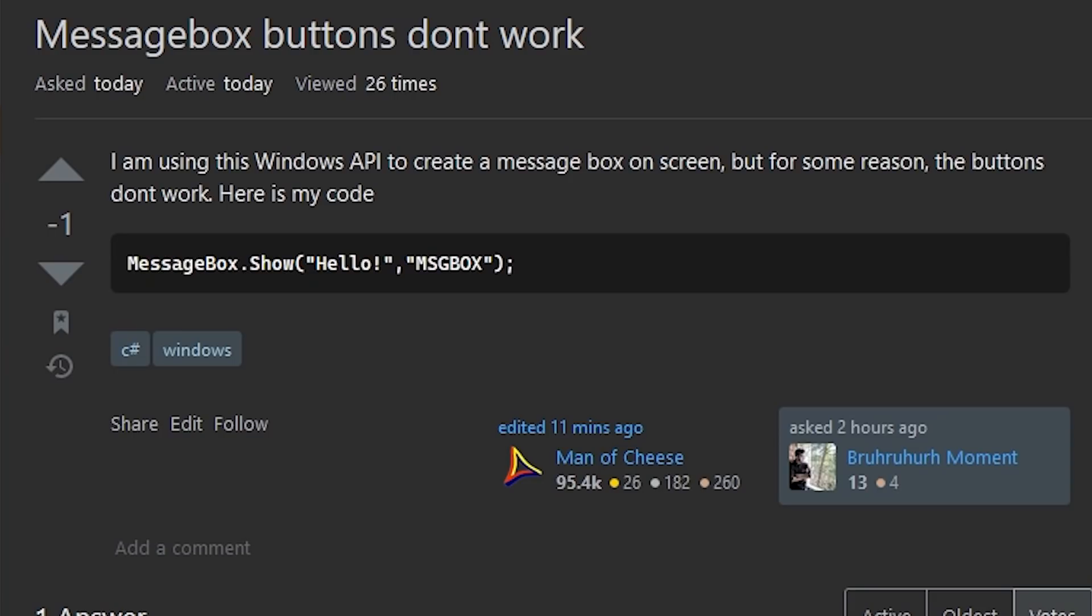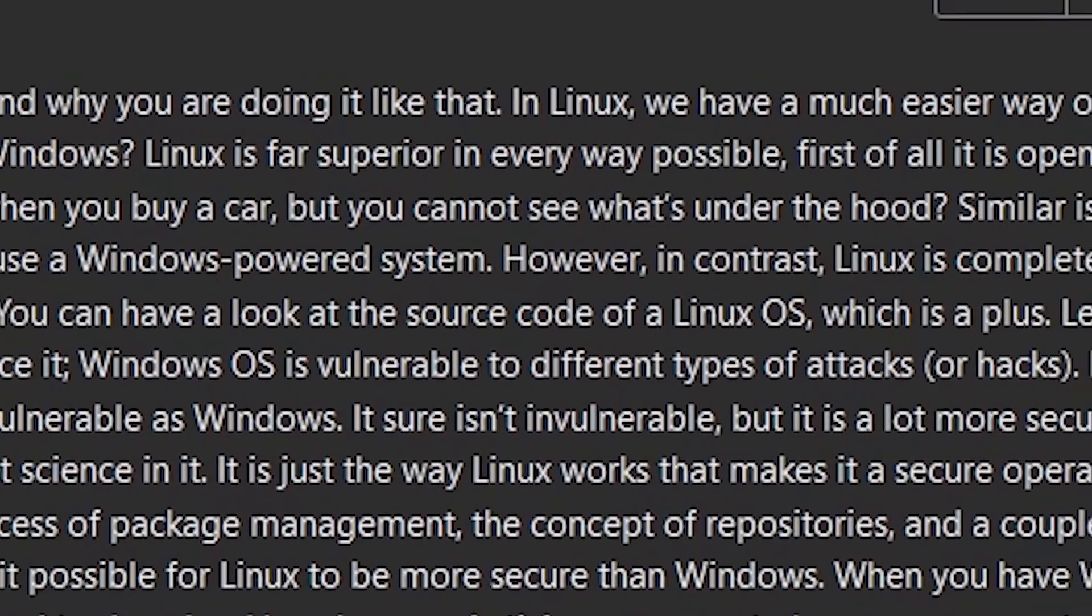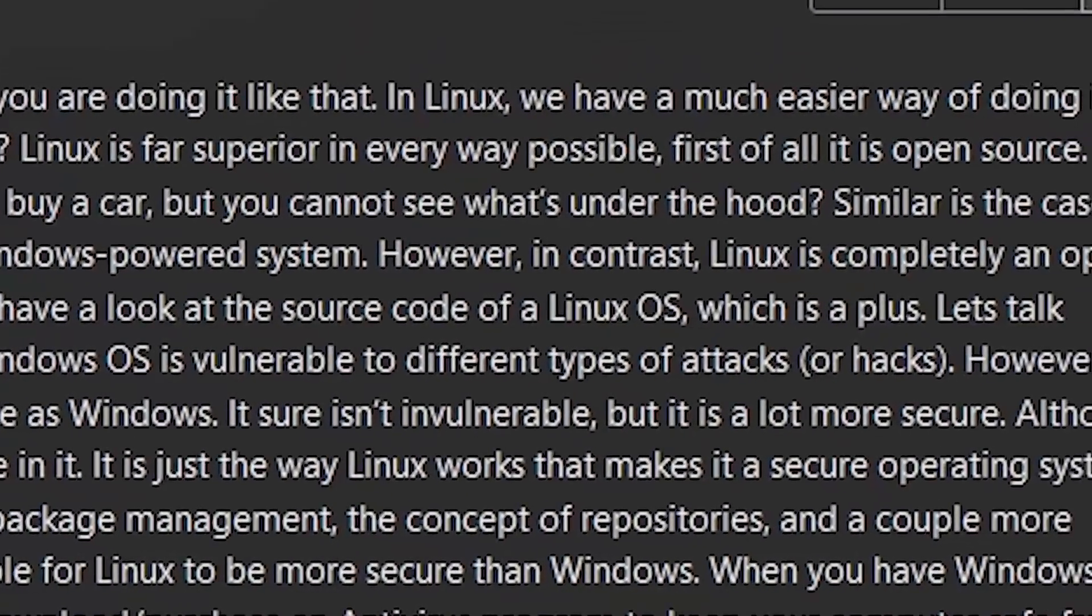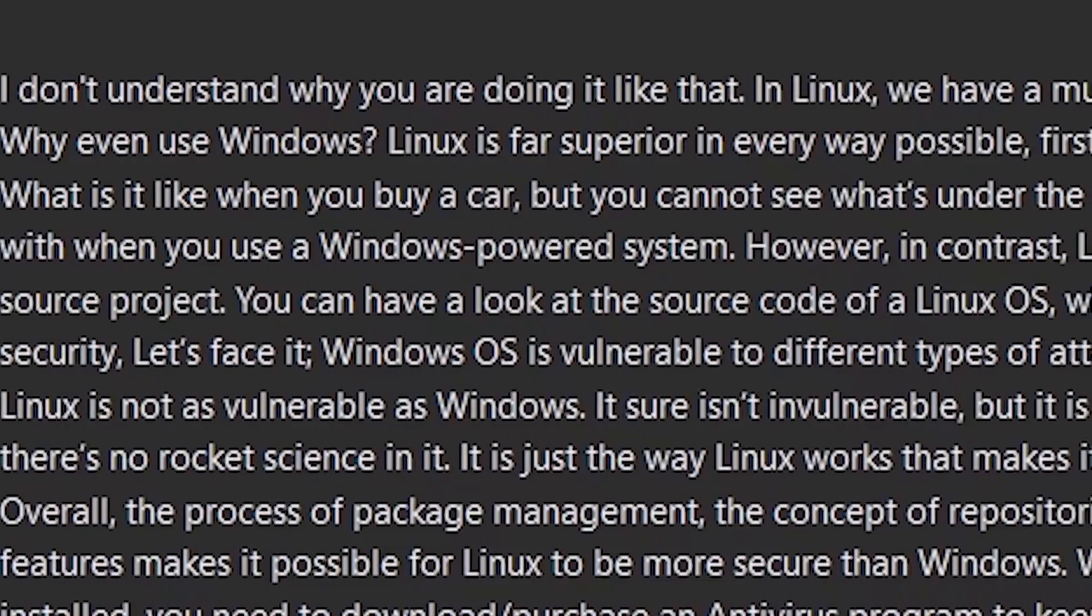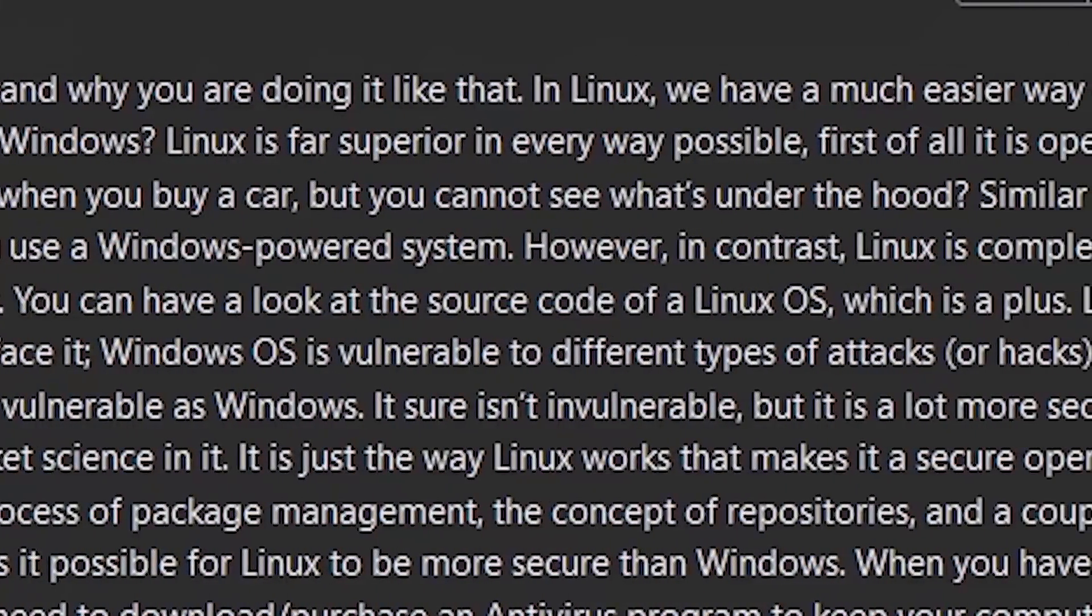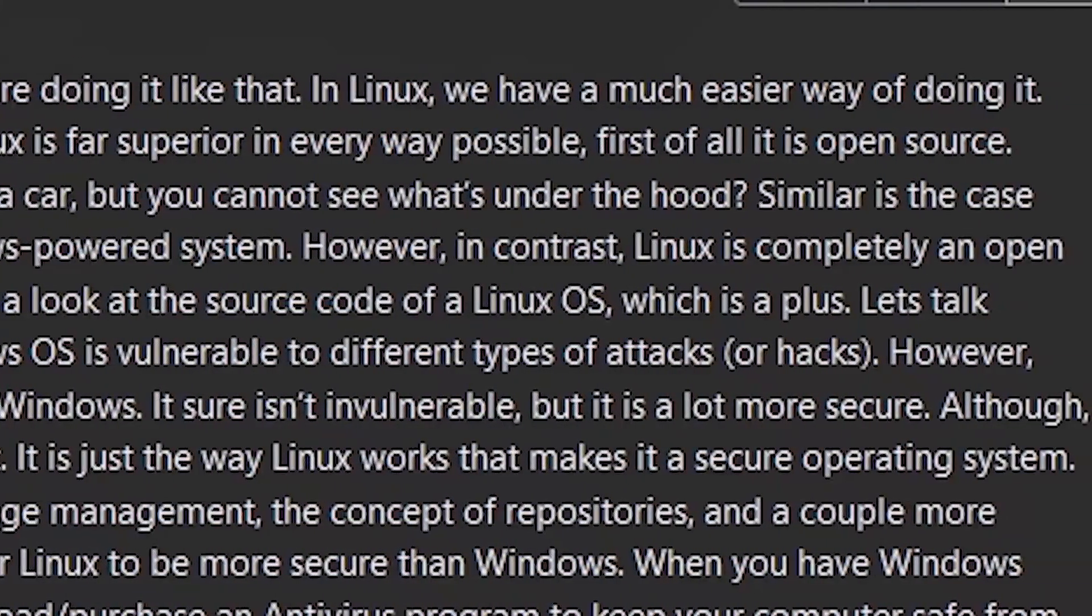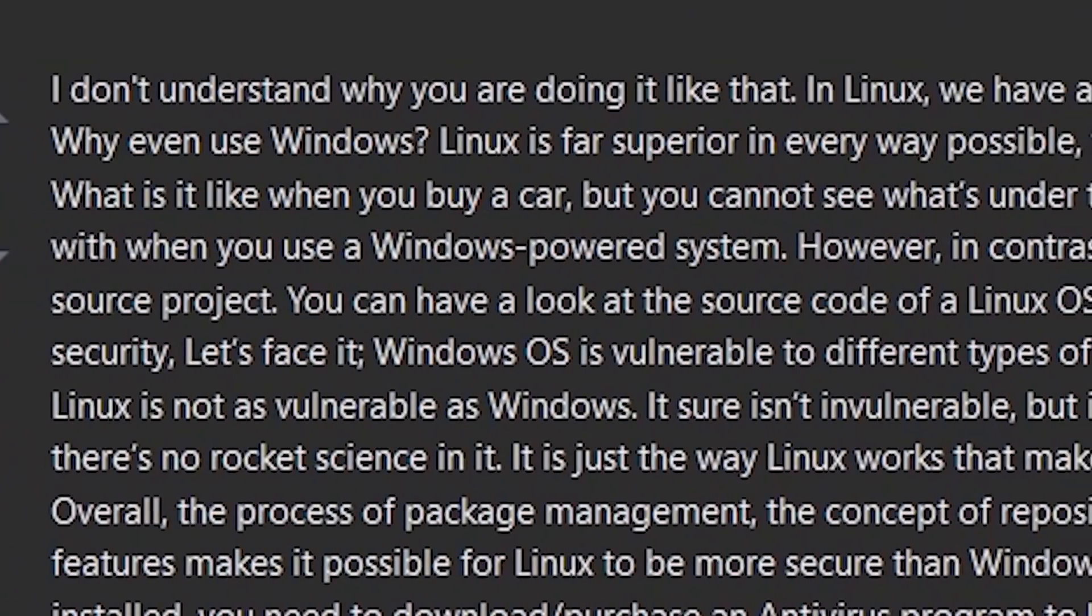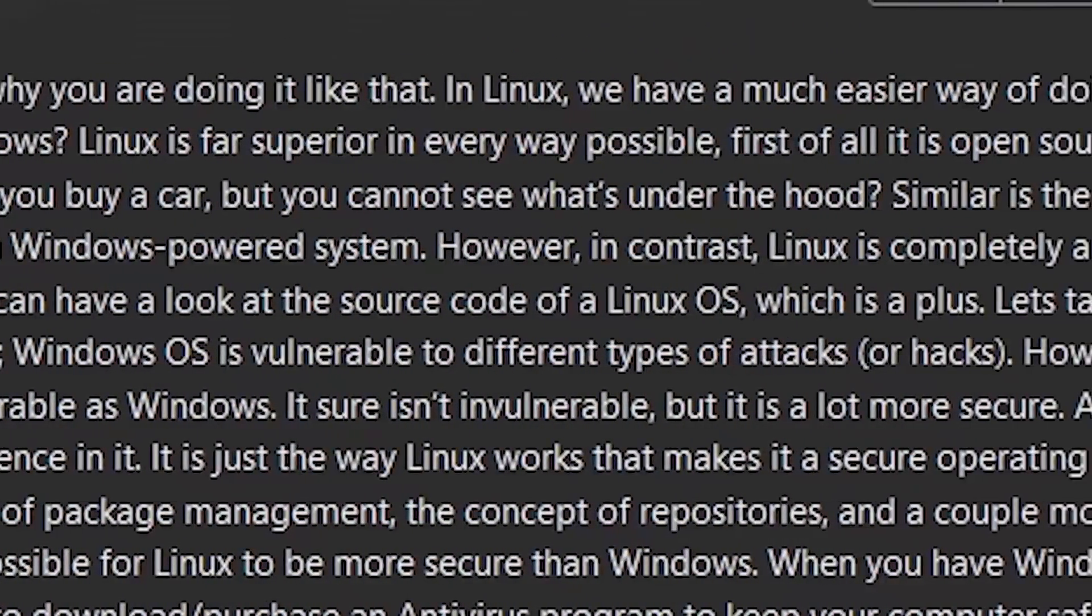Here's my code. I don't understand why you're doing it like that. Linux may have a much easier way of doing it. Why would you use Windows? Linux is far superior in every way possible. First of all, it is open source. What is it like when you buy a car, but you cannot see what's under the hood?